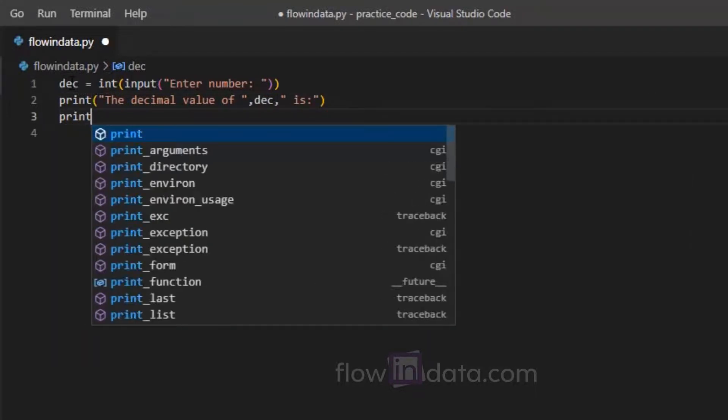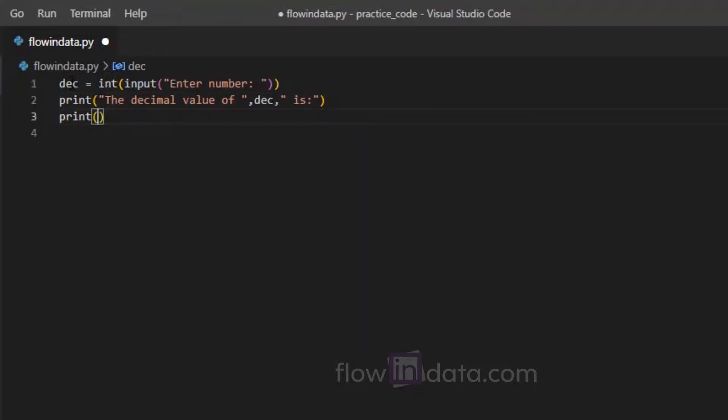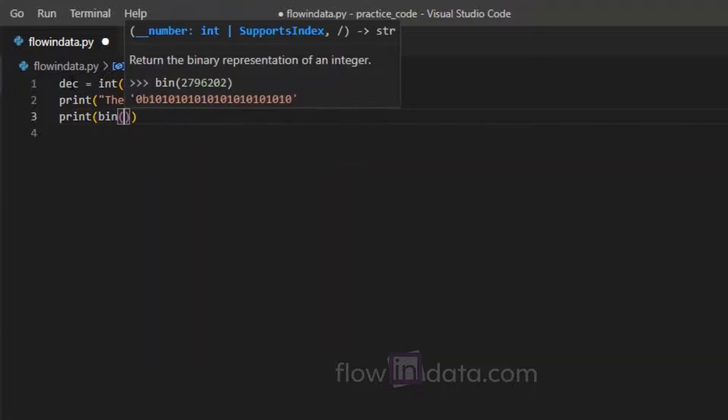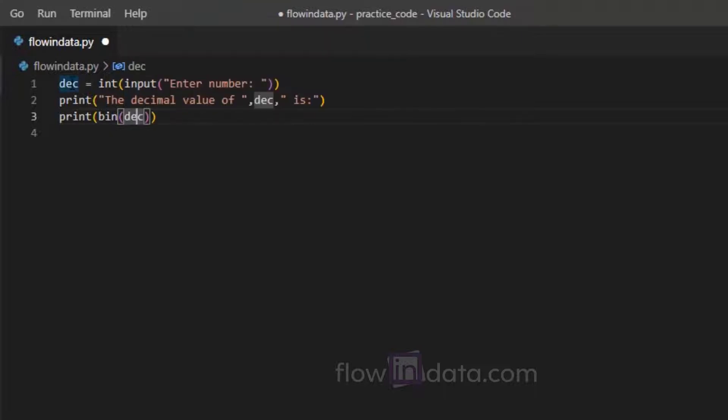Now print. For binary we will use bin, that is the inbuilt function for binary. Pass the variable.